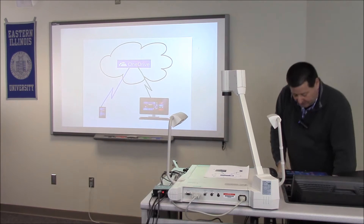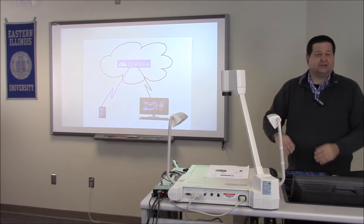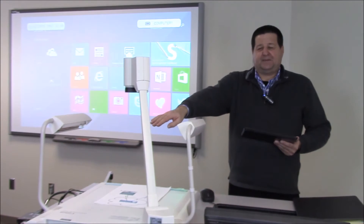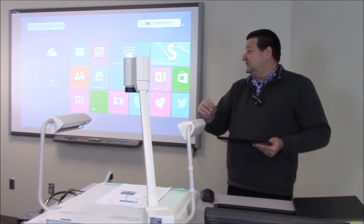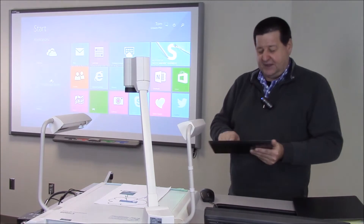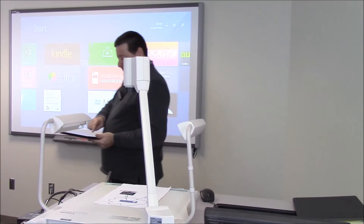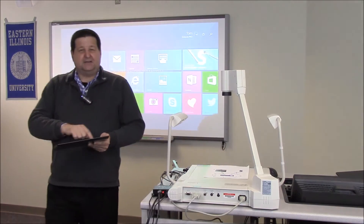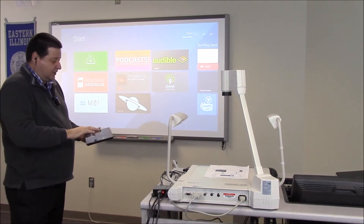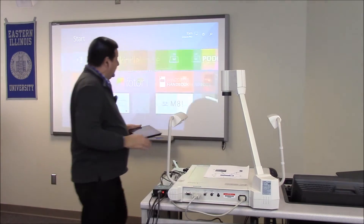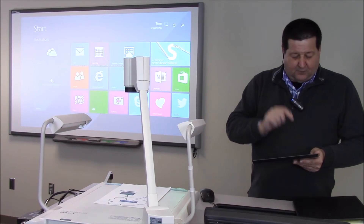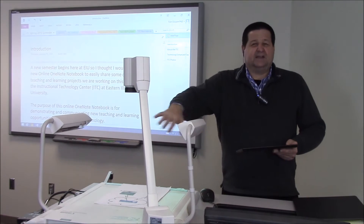I'm going to switch over to switch number two to show you some exciting new possibilities. Switch number two is typically reserved for our laptop connection; however, I have a wireless video transceiver connected right now, which allows me to use this Windows 8 tablet untethered — transmitting video and audio wirelessly no matter where I am in the room. That alone provides a nice feature set for getting away from the podium.